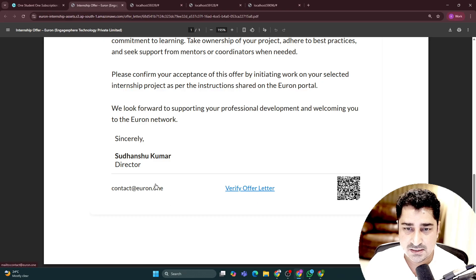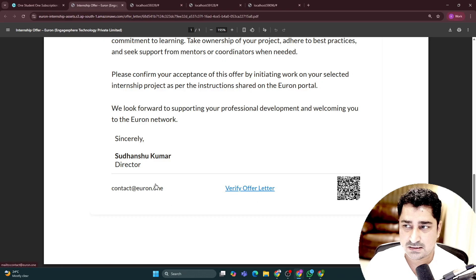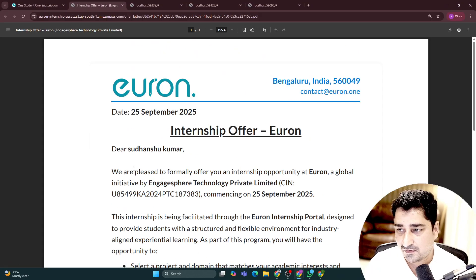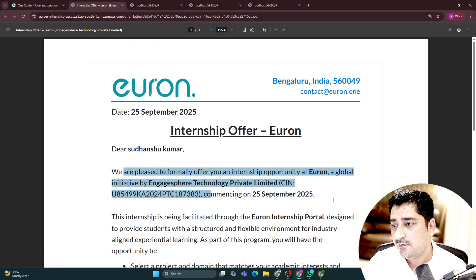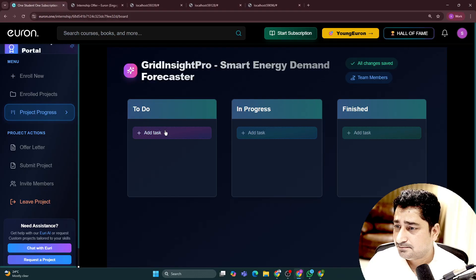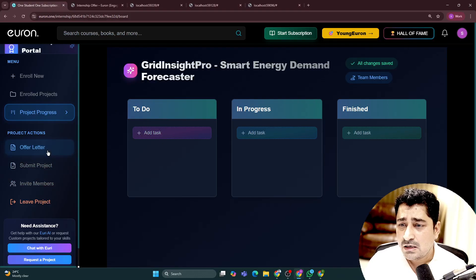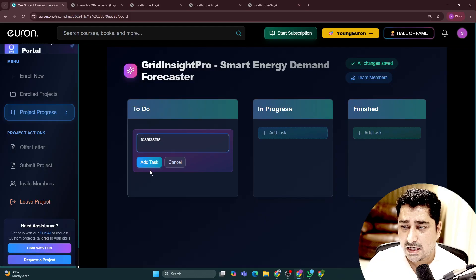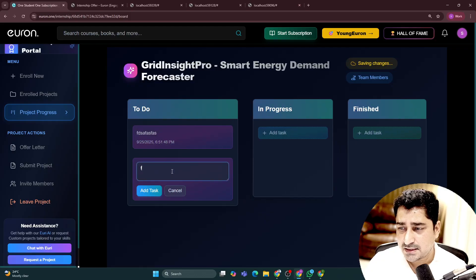Or maybe they can try to send a mail to us saying, can you please verify this offer letter? And we can verify from our end. Then you can just go and start doing the project.